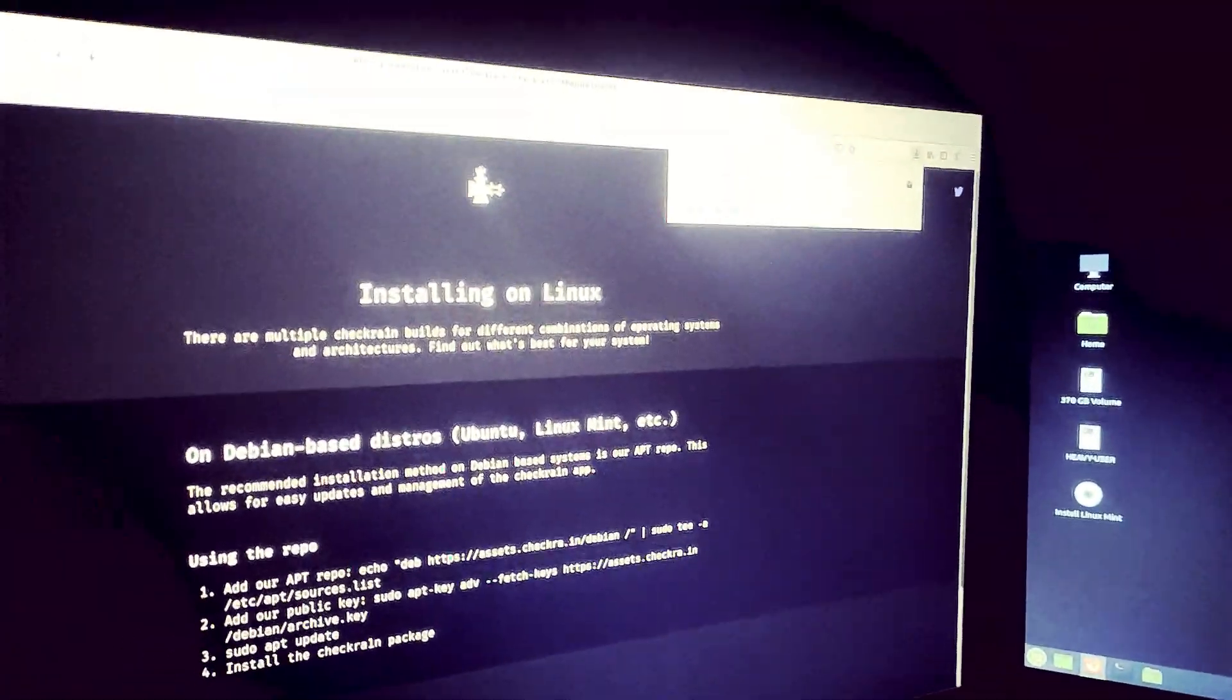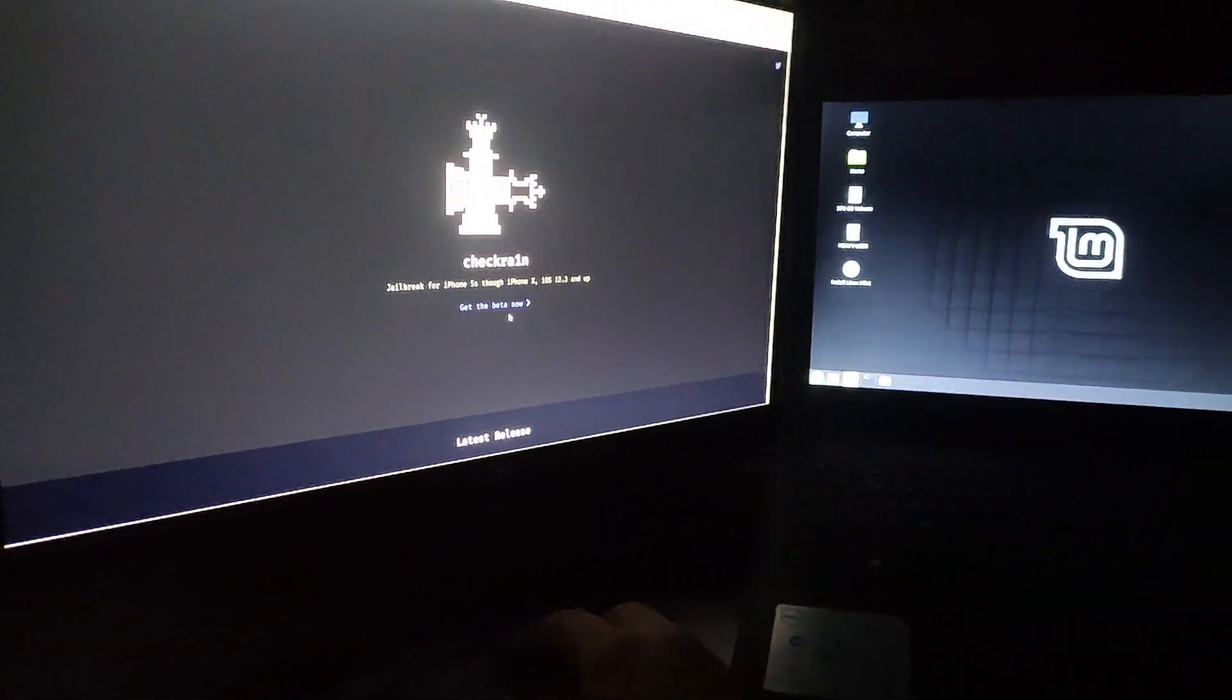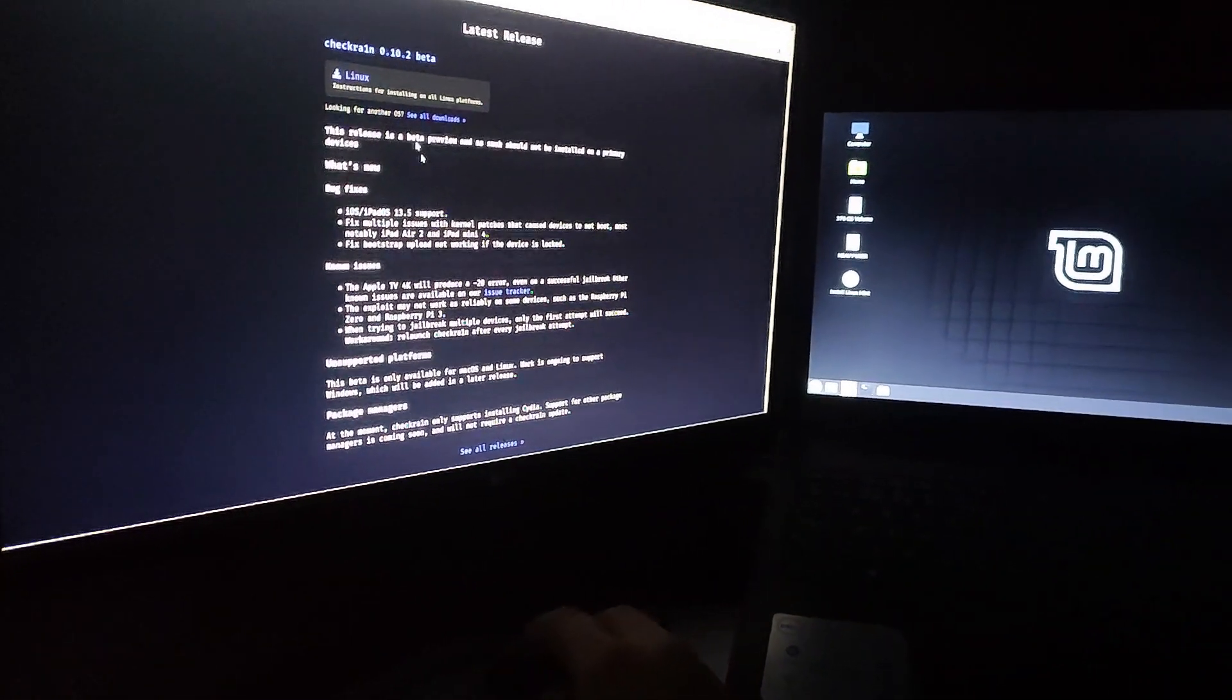My CheckRain is almost downloaded. First of all, you have to go to the CheckRain official website. I put the link in my description below, and you have to download the latest CheckRain version.